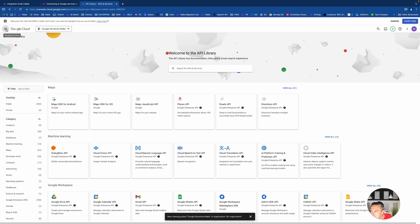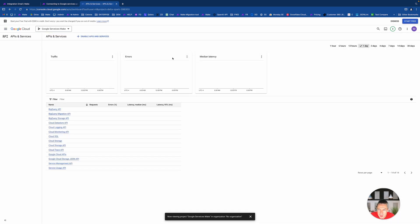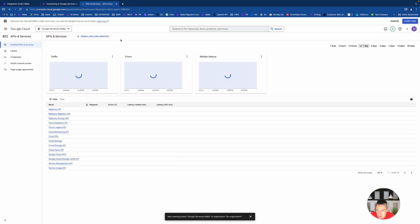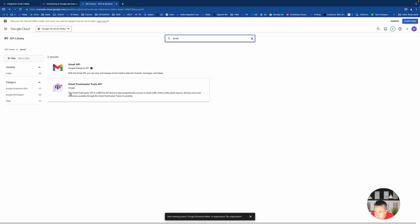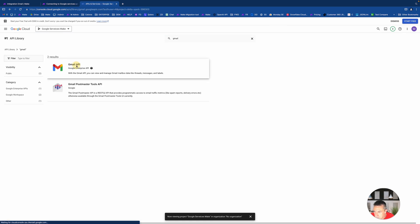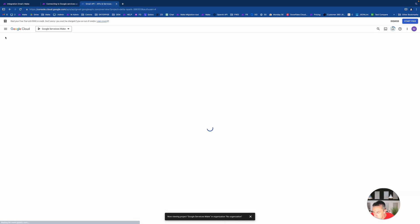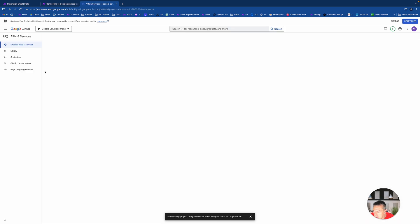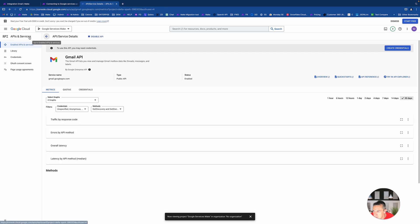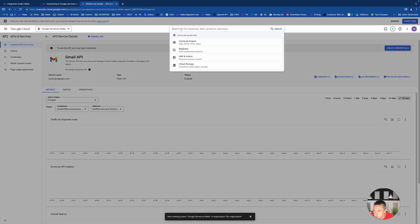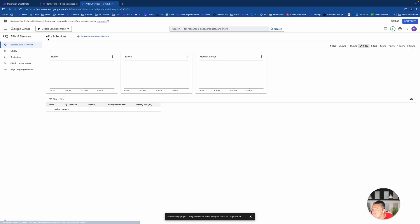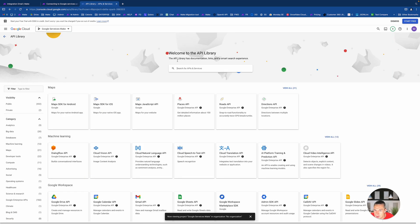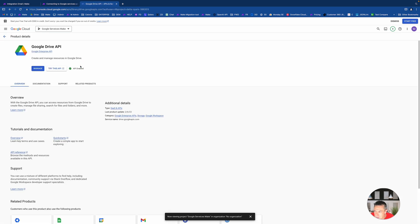What we need to do is open this menu and go to APIs. APIs and services will help us to enable several APIs that we want to use. I would recommend you to start at once with Gmail API and Google Drive API.